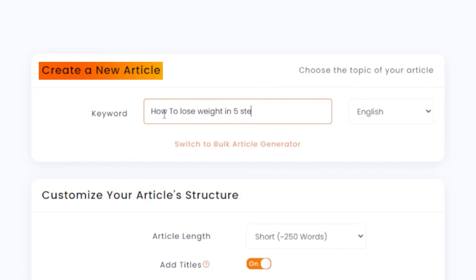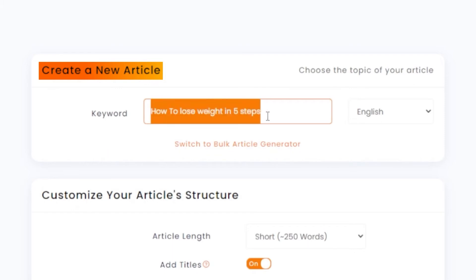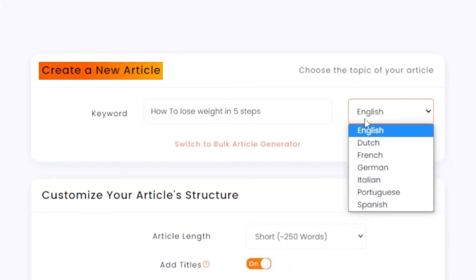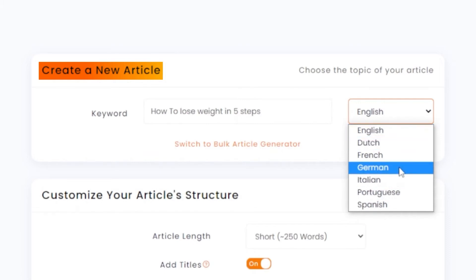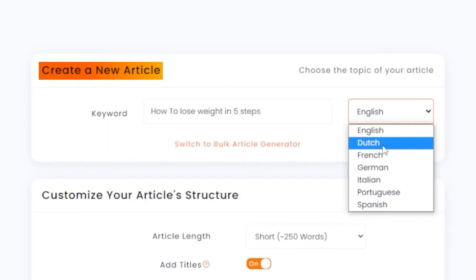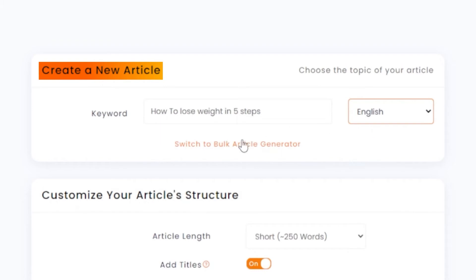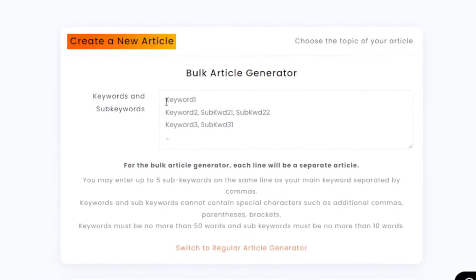You can write more than one word as your keyword, or even a full phrase — it's fine. Then you need to select your language. On Article Forge you can write articles not only in English but also in other languages such as French, Spanish, Italian, Dutch, and others. I'm going to select English.